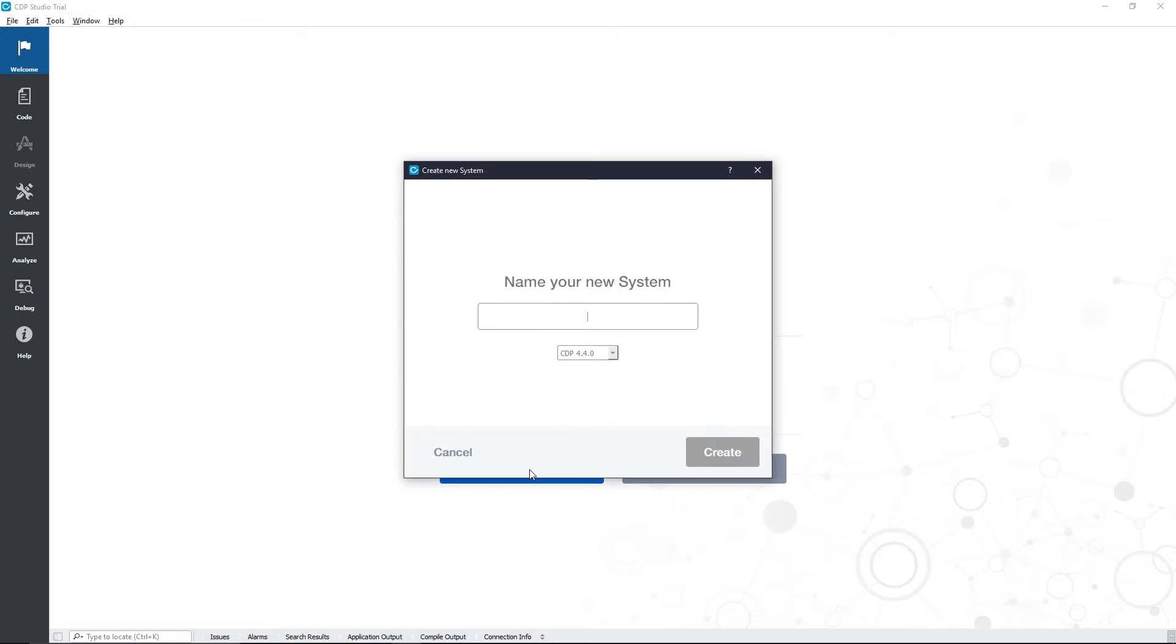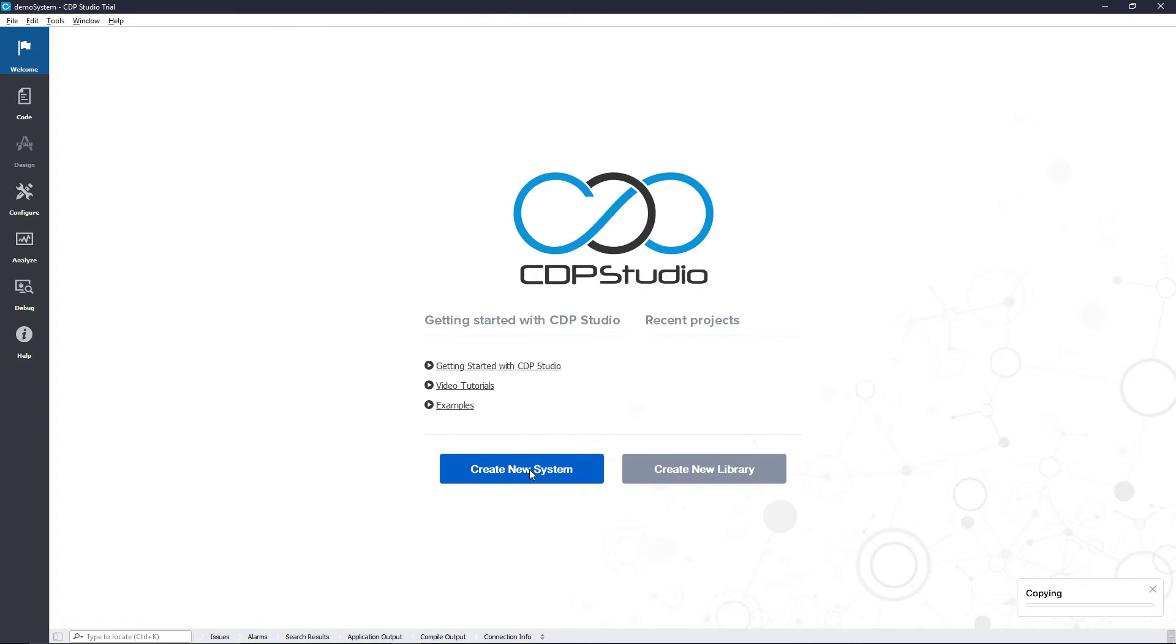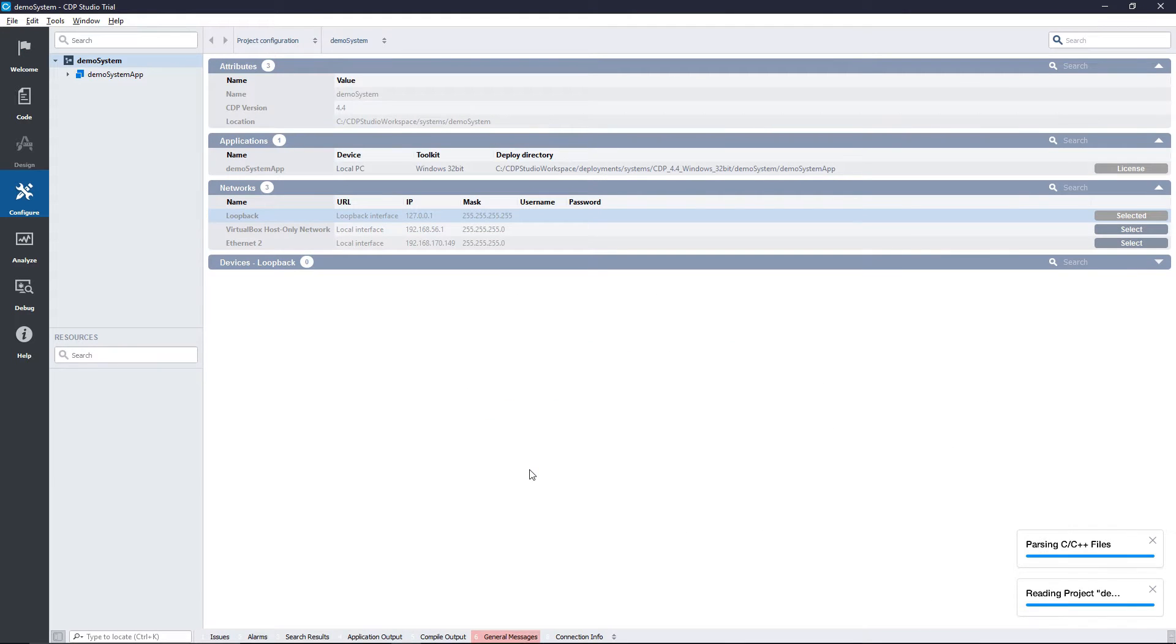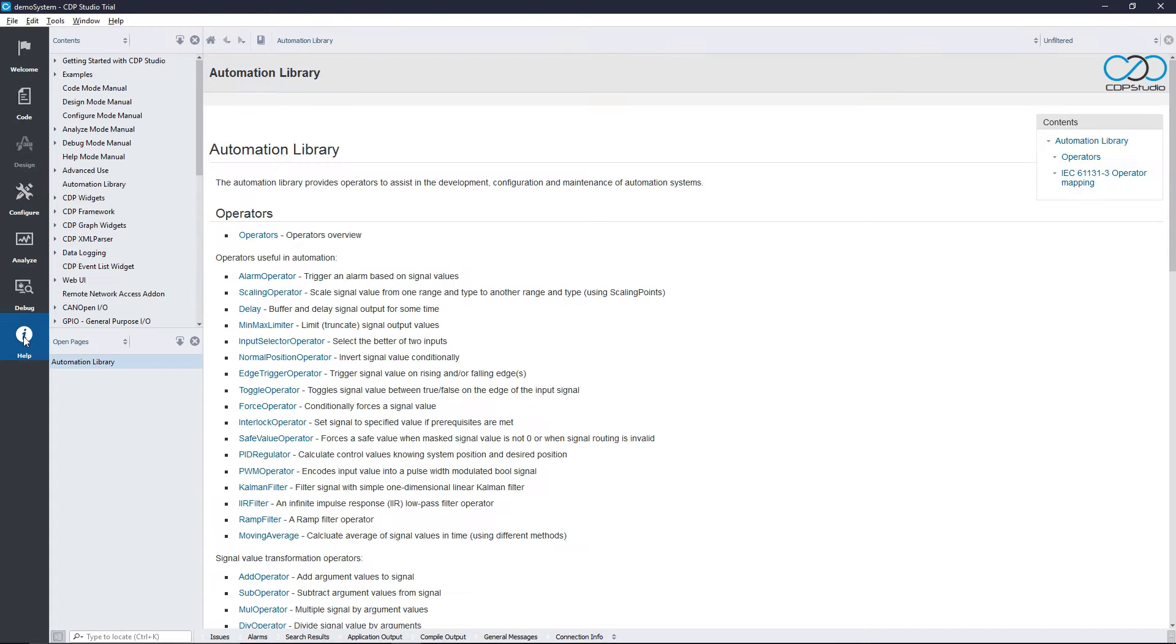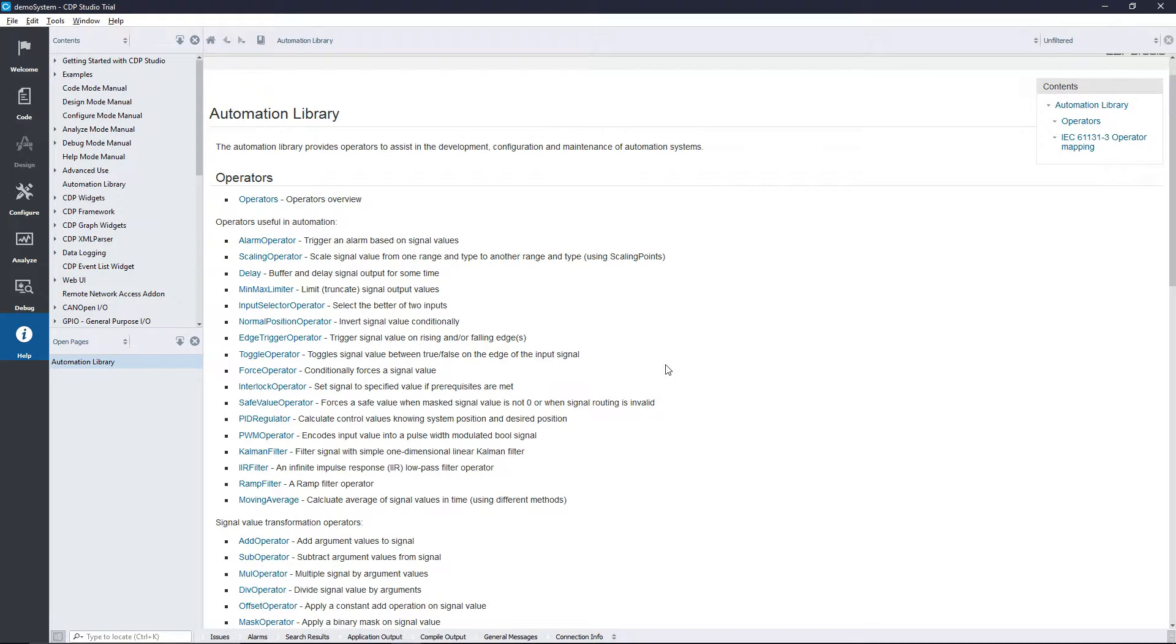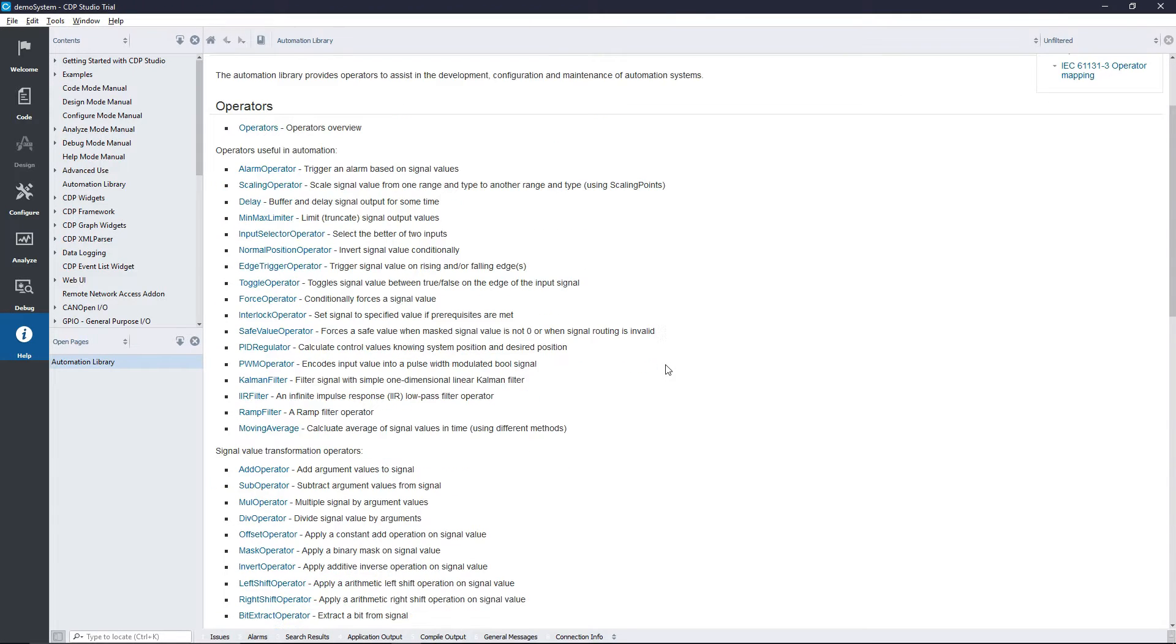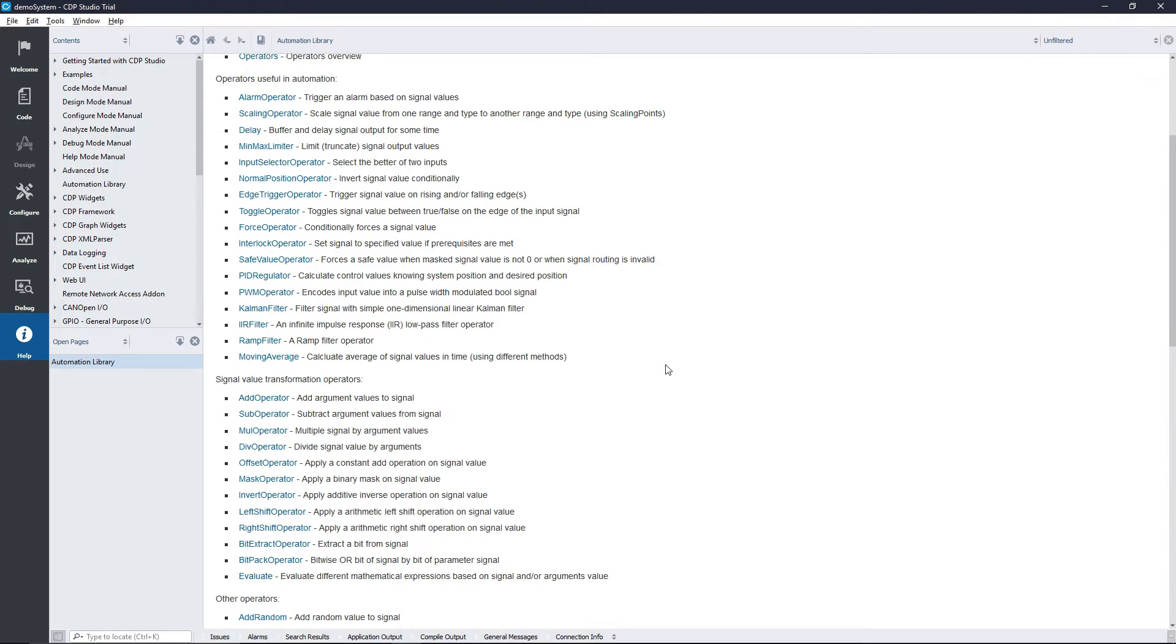Hello and welcome to the CDP Studio tutorial. In this tutorial we will take a look at CDP operators. CDP operators are used to apply modifications and filters to signals. In Studio we have a bundle of pre-made operators available in the automation library. Here we have everything from addition operators to PID and Kalman filters. In this video we will demonstrate how you can apply the multiplication operator to a signal.